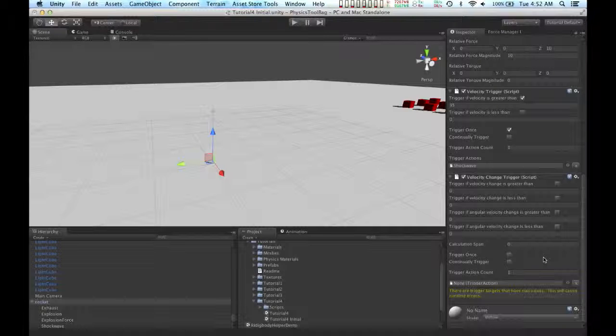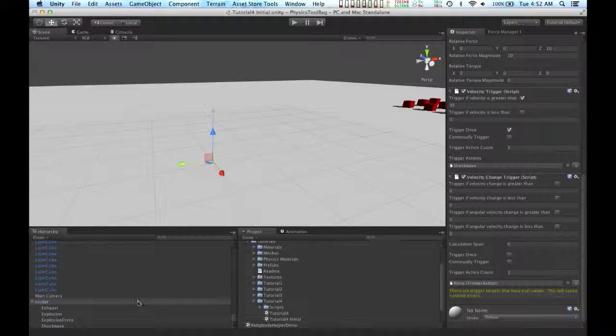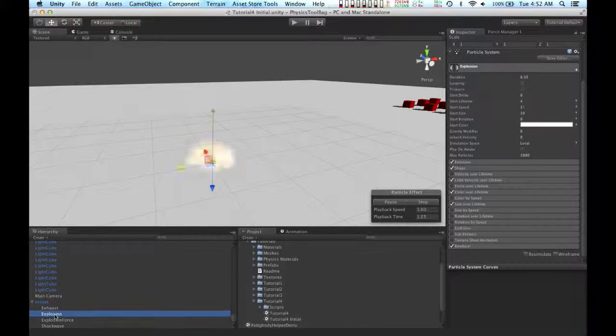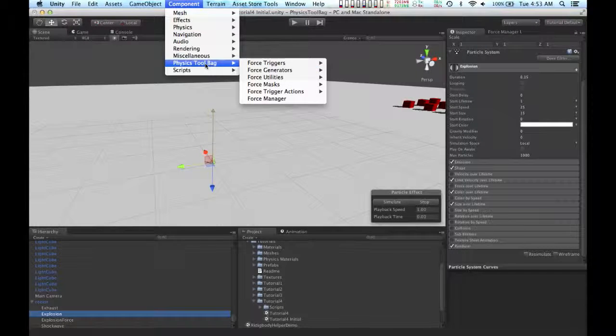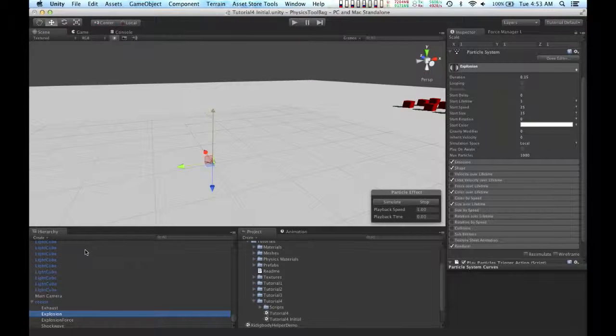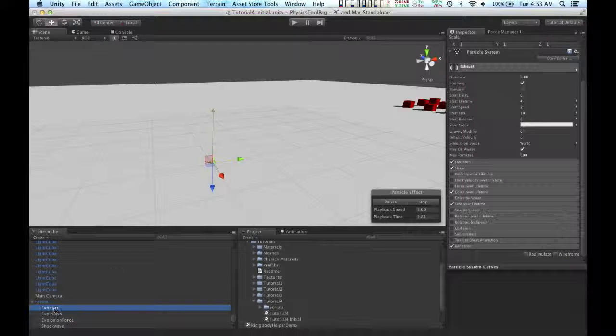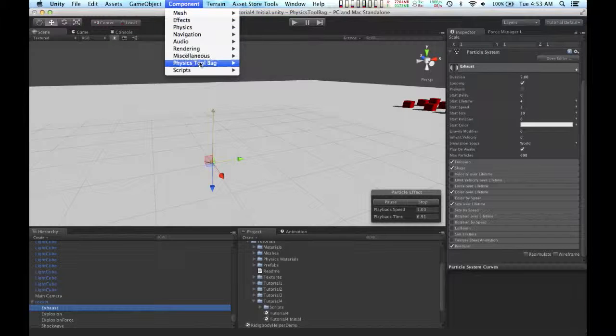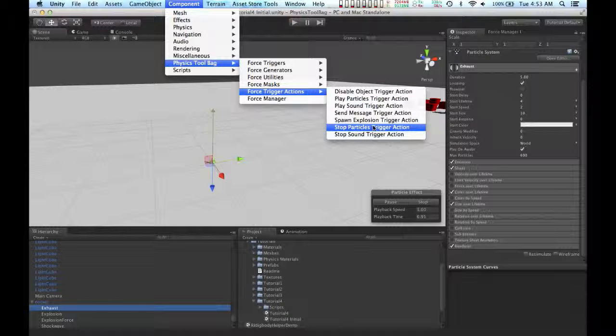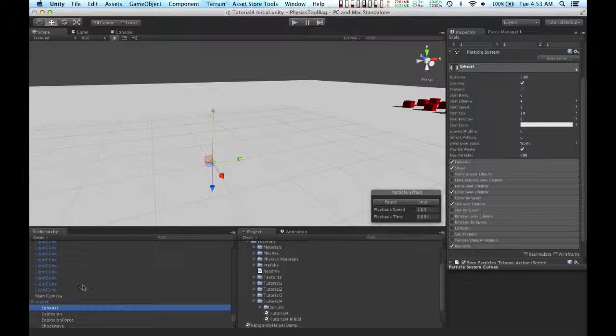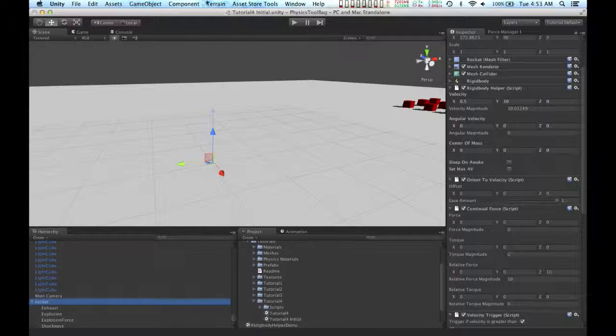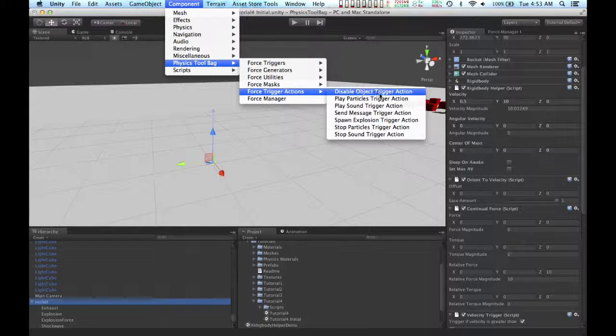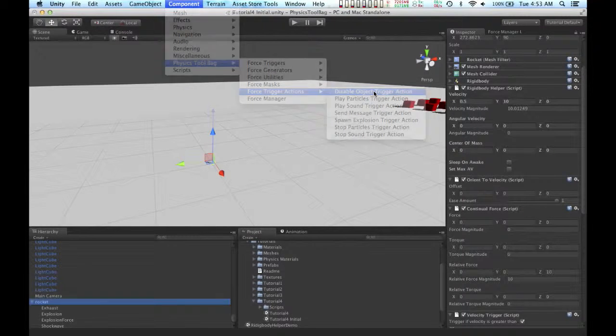When the rocket collides with the ground, there are several different things I want to happen. For one, I want this explosion particle system to play. So I'm going to add the play particles trigger action to those particles. I also want the exhaust particles to stop playing. So I'm going to go to trigger actions. I'm going to add a stop particles trigger action. Once the rocket explodes, I don't want it to be visible anymore. So I'm going to add a disable object trigger action.